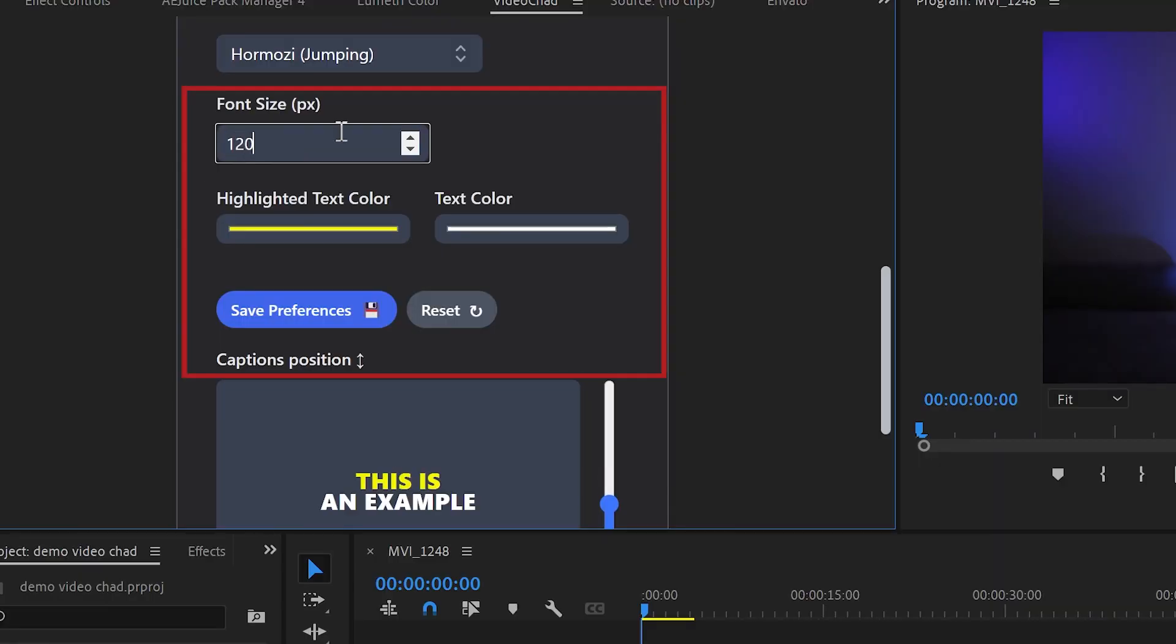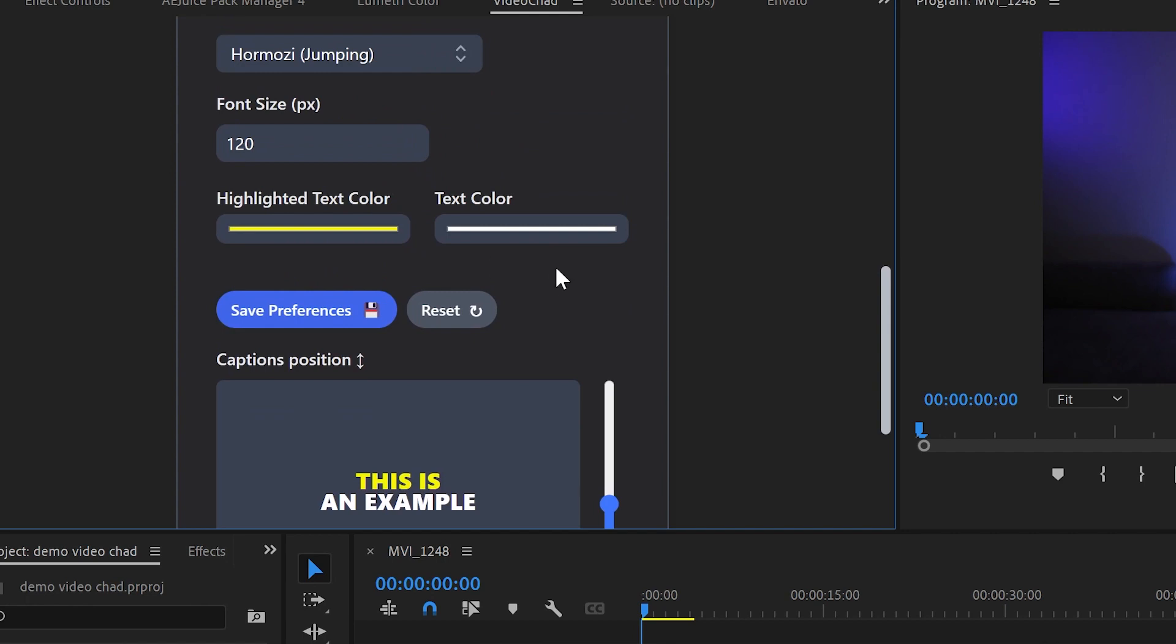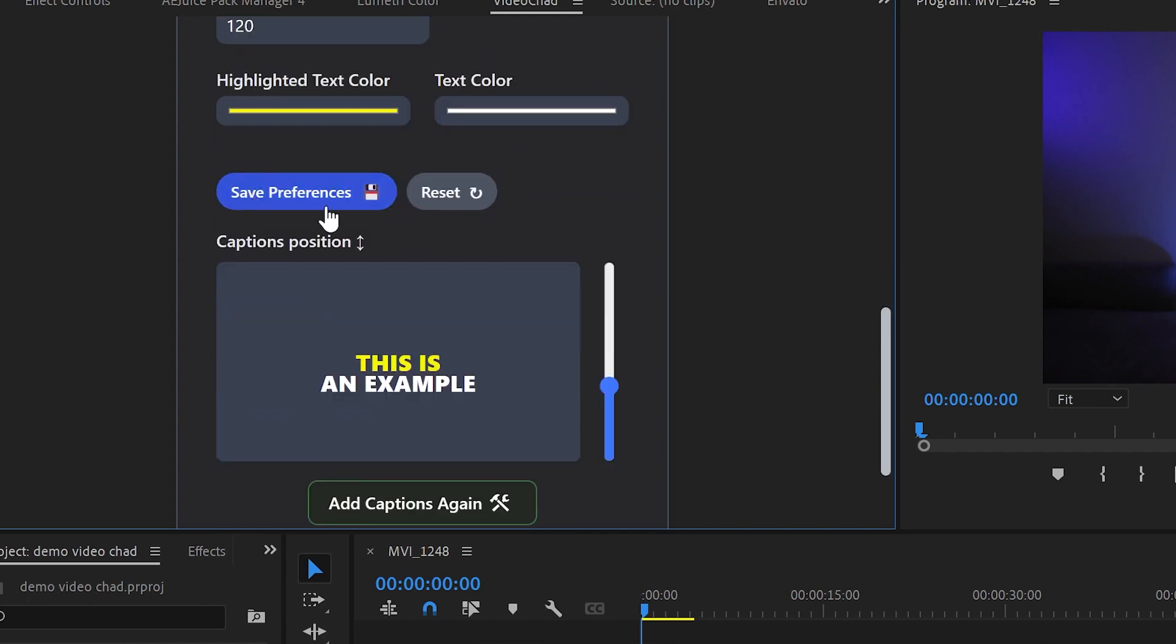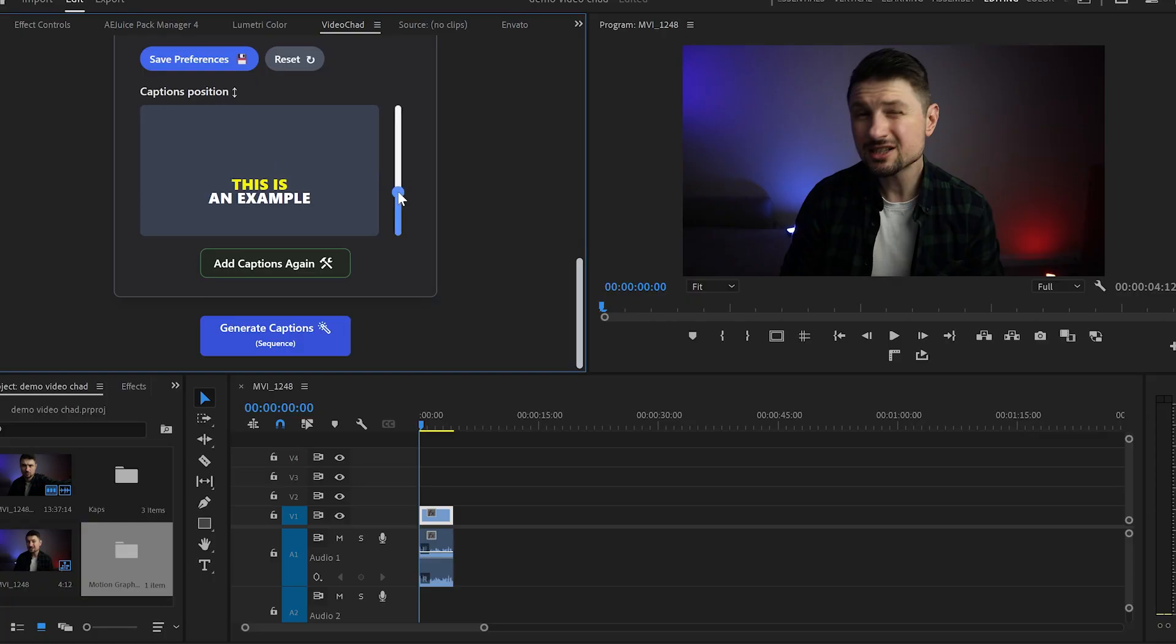And from here you can change the font size and the text color as well. And before you click on generate captions you've got the option to save your preferences so next time you don't need to go through this customization all over again. And I almost forgot to mention that from here you can position your captions and place them wherever you like on your video.